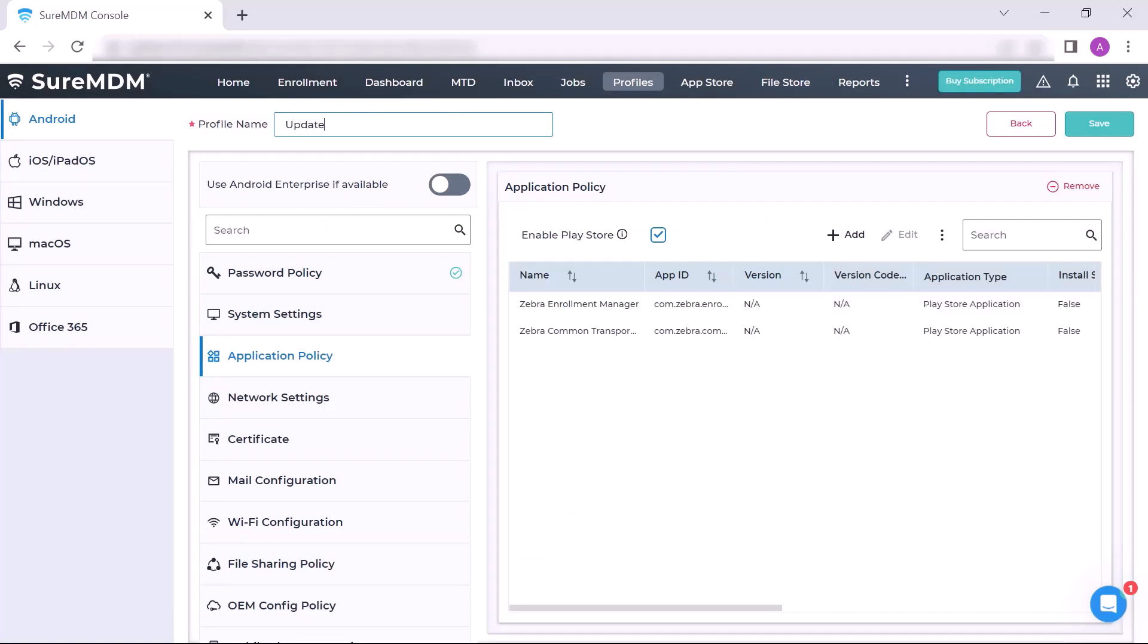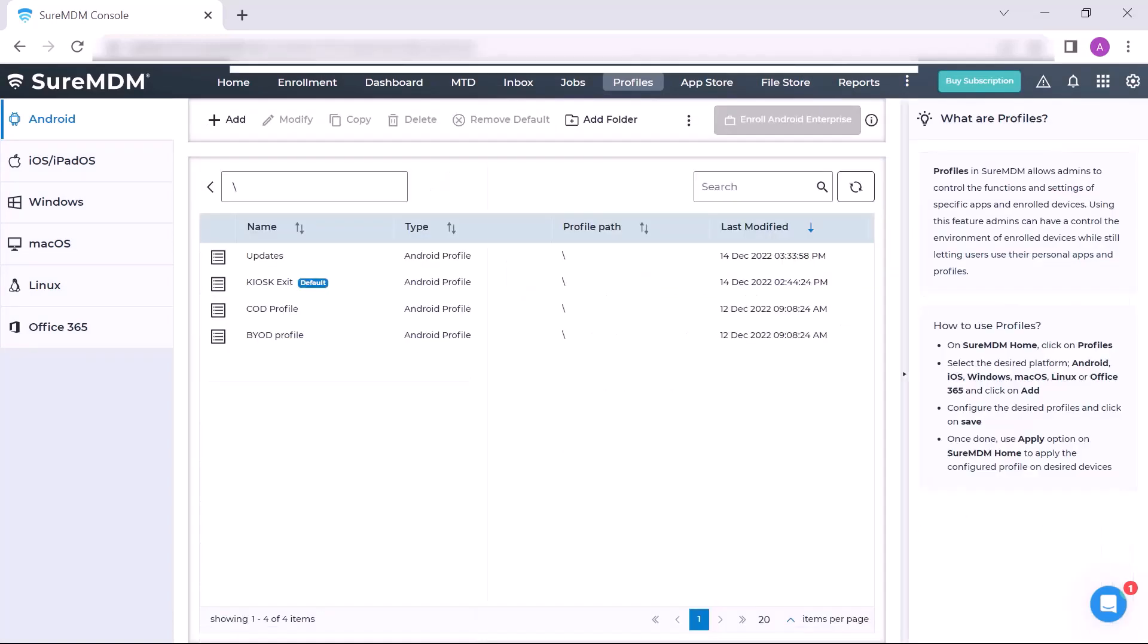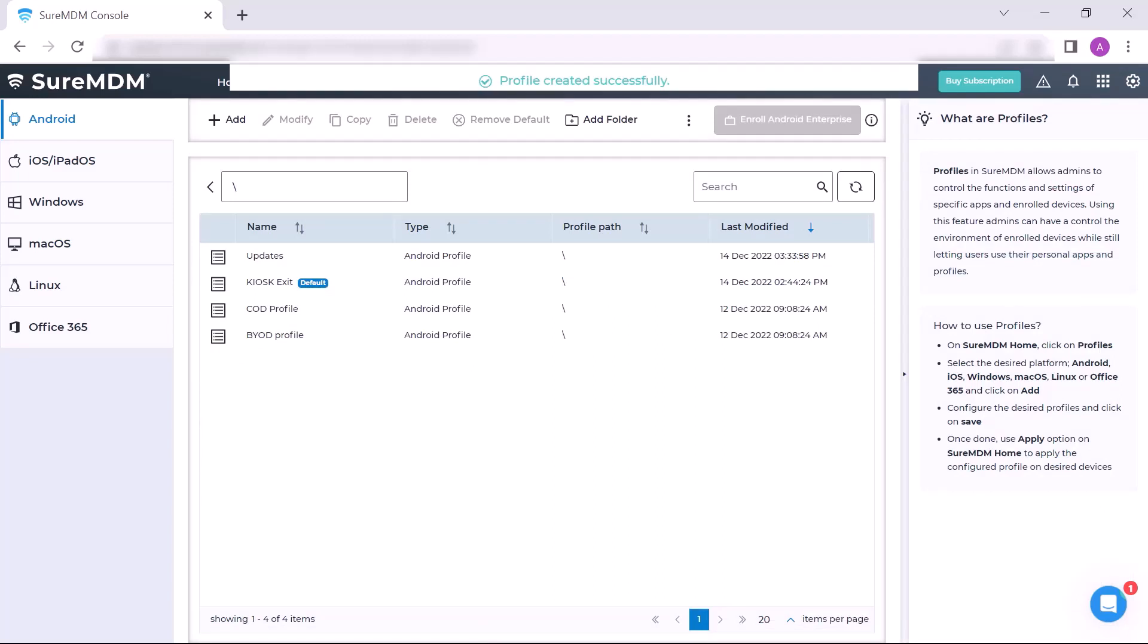Then click on Save button. A success message with Profile Created Successfully will be displayed.